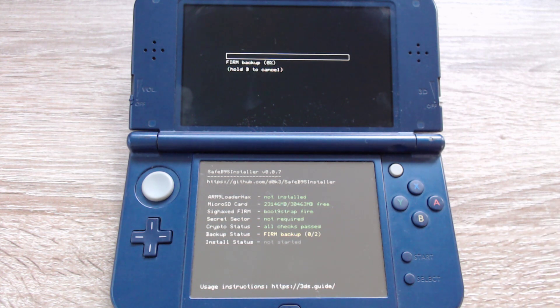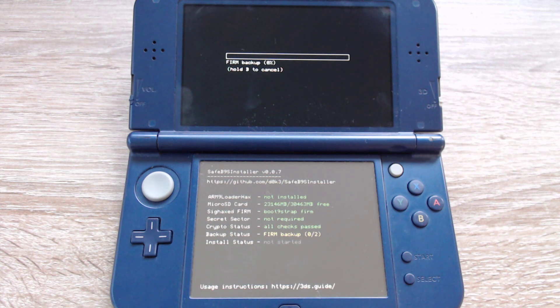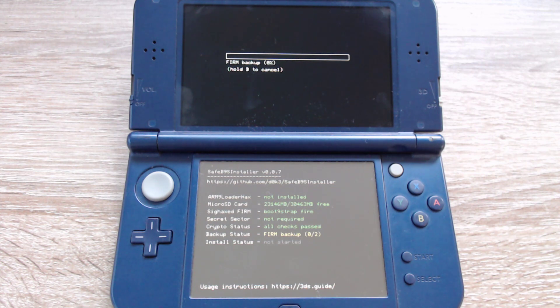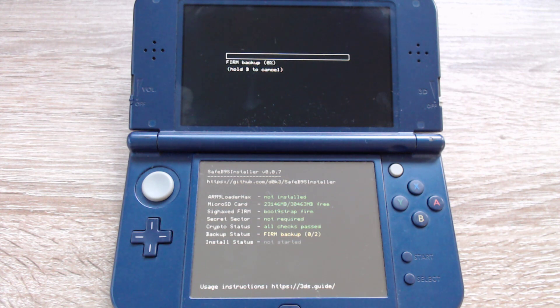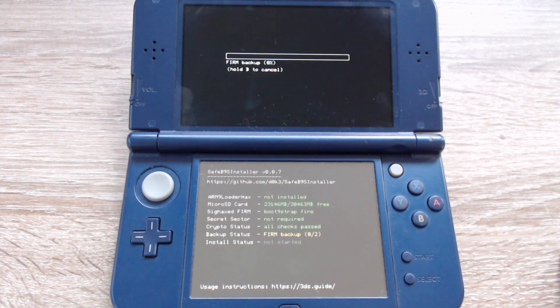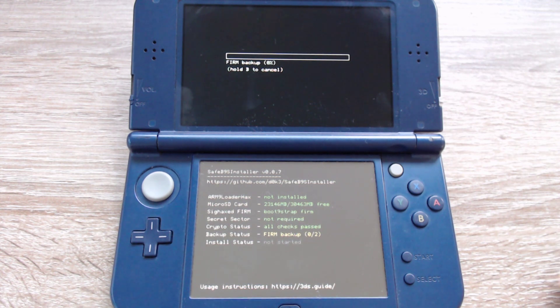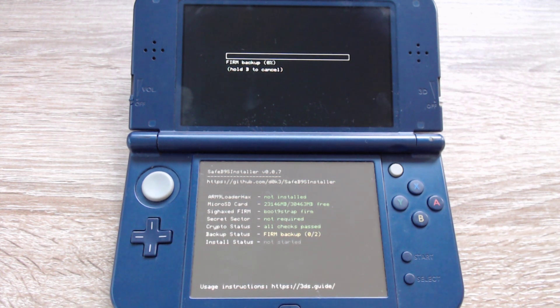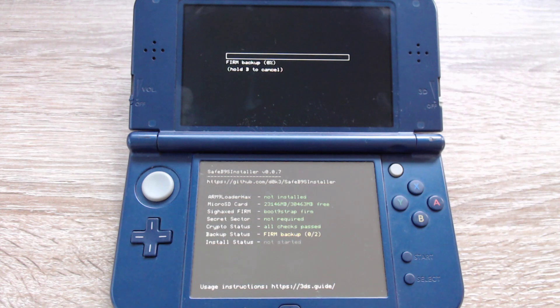It might happen that your LED only shines in blue and then it turns off again. In that case you don't have a boot.firm file on your SD card. So make sure that you have the luma3ds boot.firm file on your SD card, and that it has the name boot.firm and not boot1.firm or something else.